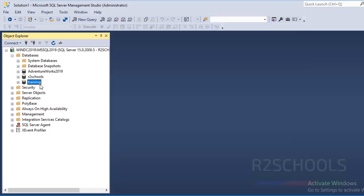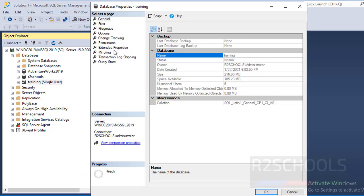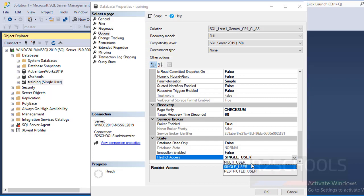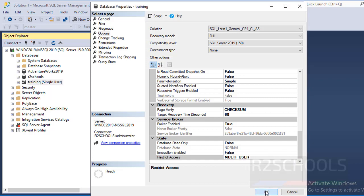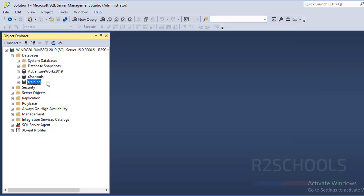See here, Single User is added at the end of the database name. Again, if you want to change single user to multi user, right click on this database and go to Options again. Then go to Restrict Access and change to Multi User. Click OK. See, that single user has gone.